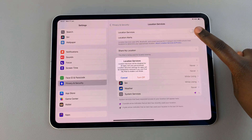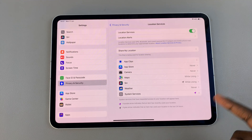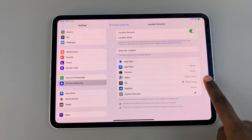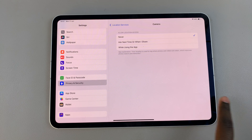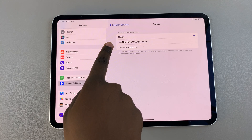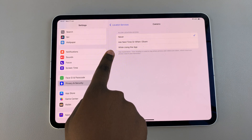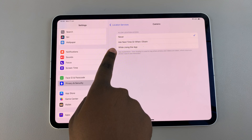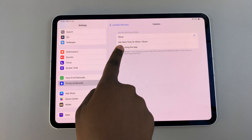First, ensure that location services are enabled and turned on. Once they're turned on, select Camera and then choose 'While Using the App'.